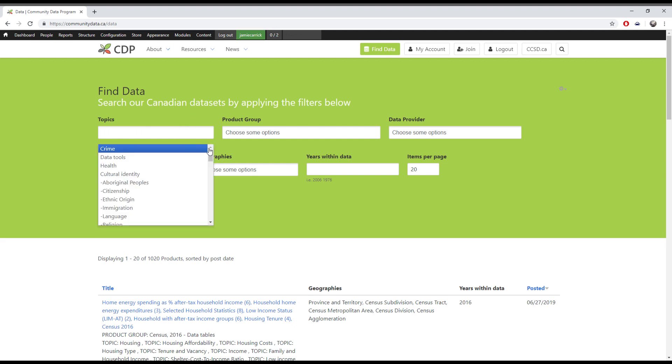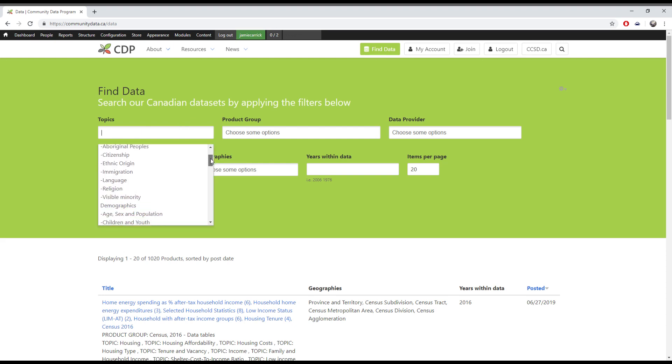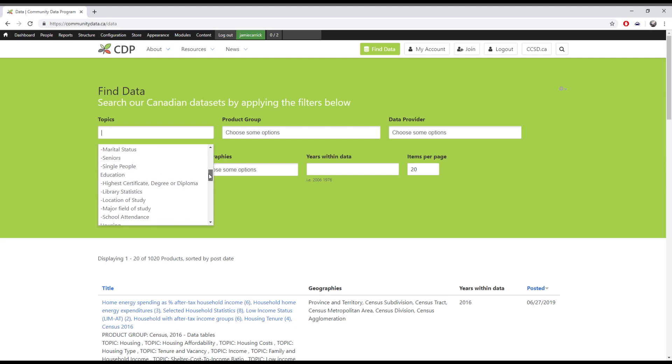The first is Topics, which gives you a list of categories and subcategories that you can pick from to be shown all the data products that fit under them.